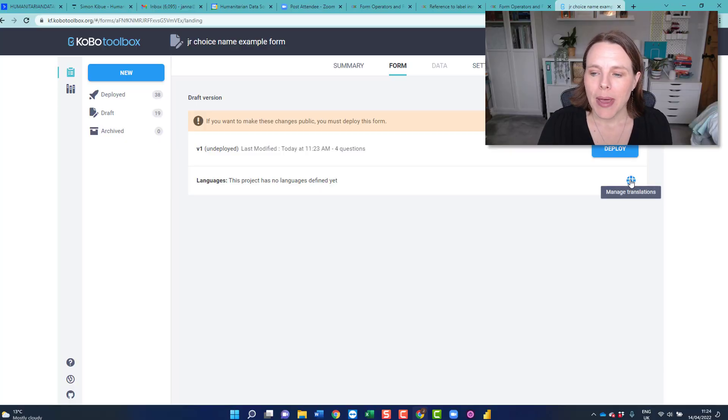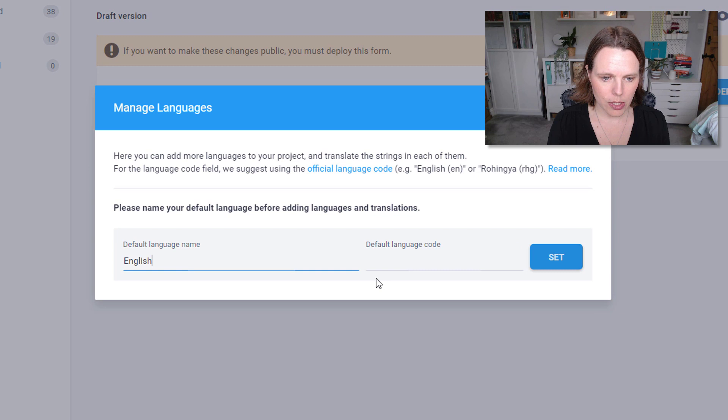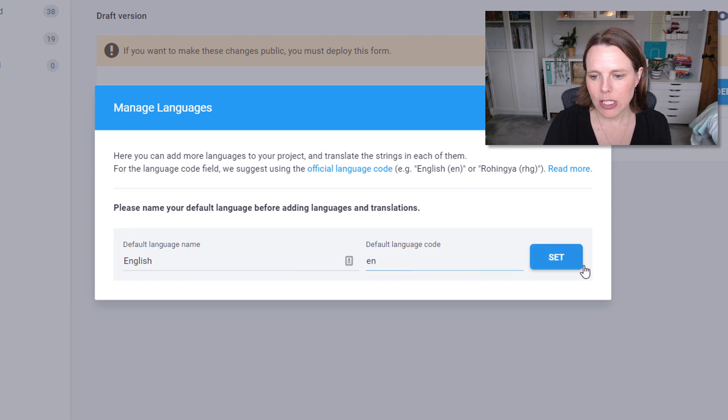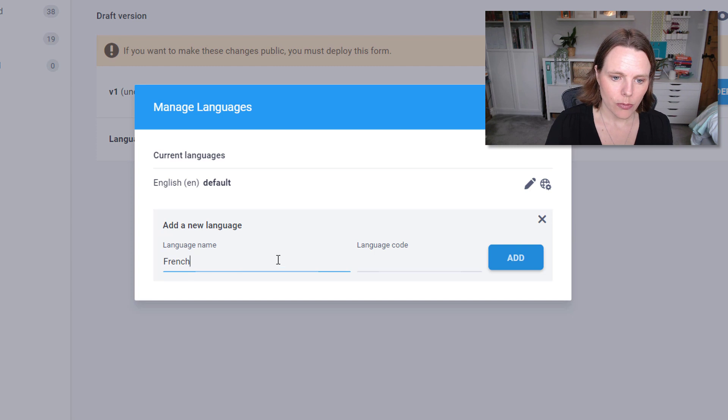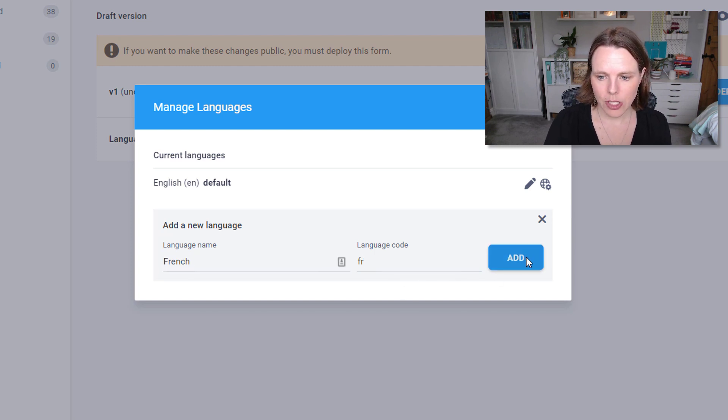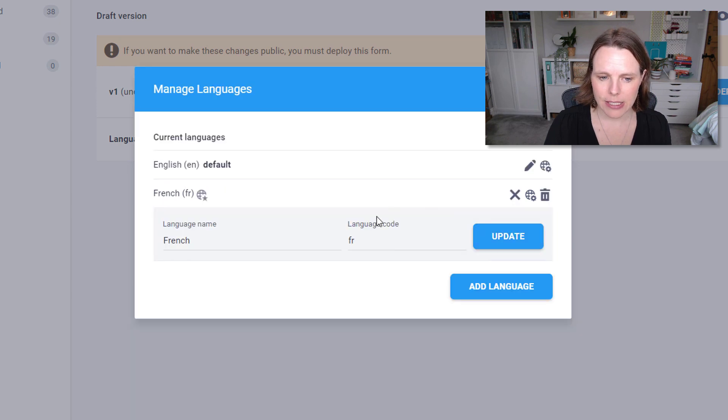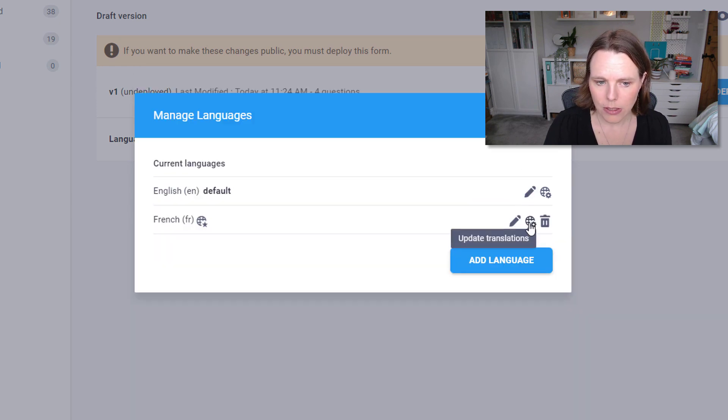My next question is: could we do this in whatever language we want? This gets really useful when you work in a program where English isn't the first language — so now we can start to refer back to other questions in the language that they answered in. So what we want to do is manage our translations. English is our default, and let's add French as our second language.